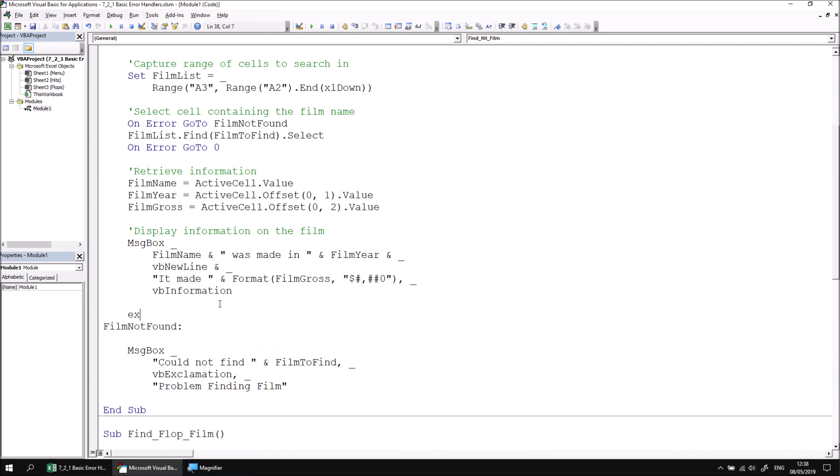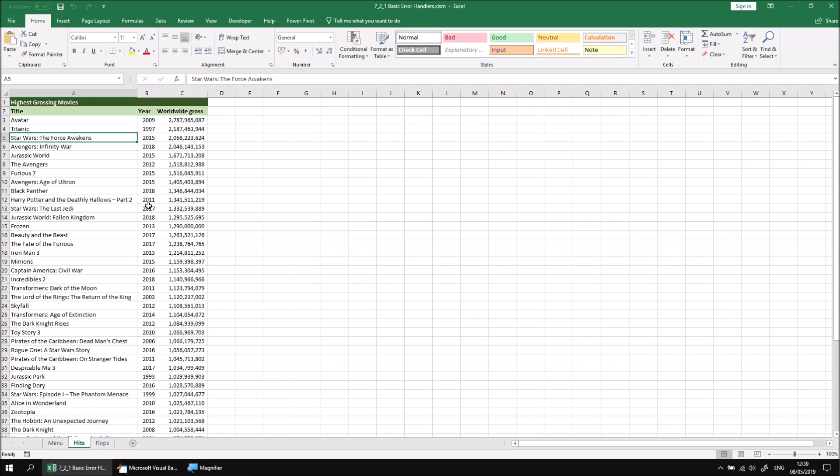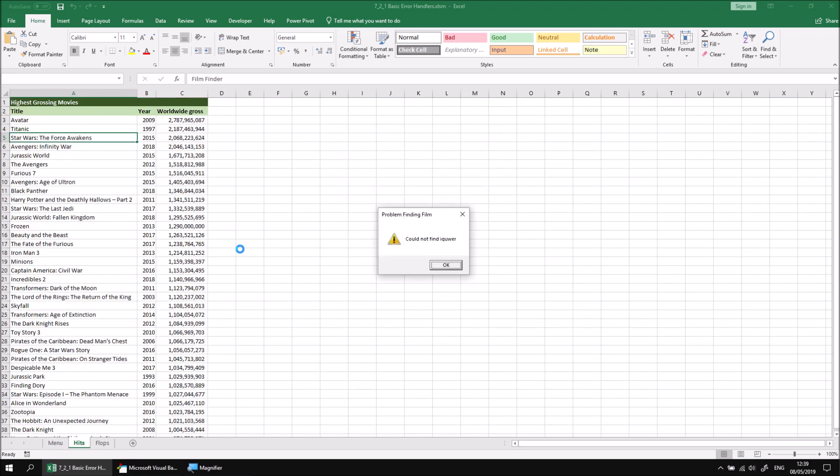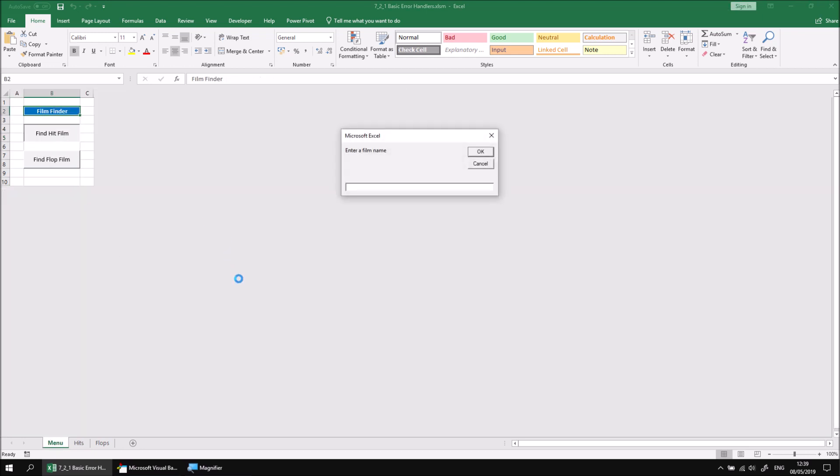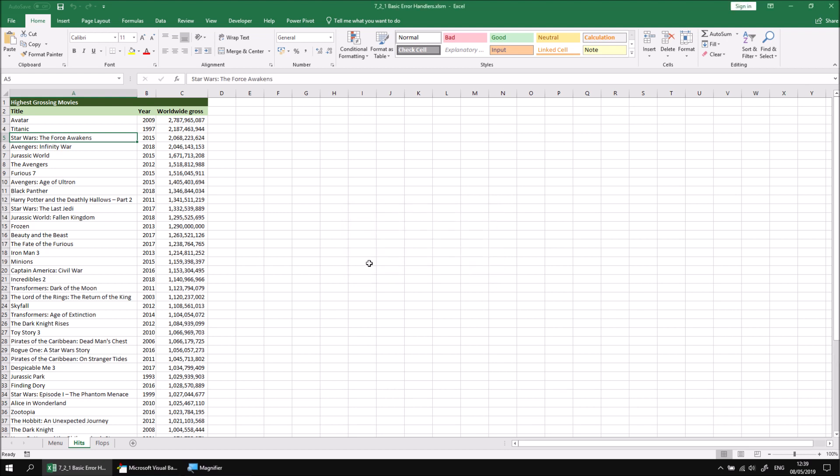So to achieve that, we can simply type in exit sub before the error handling label. Now the subroutine can only reach the error handling section if an error actually occurs, but let's just quickly go back to Excel and test that that's the case. If we return to the menu sheet and try to find a hit film typing in nonsensical text, when we click OK or press Enter, we just get our standard error message. If we then go back to the menu sheet and search for something which does exist, let's go for Star again. If we click OK this time, we see our information message, but when we click OK this time we don't see the error message.